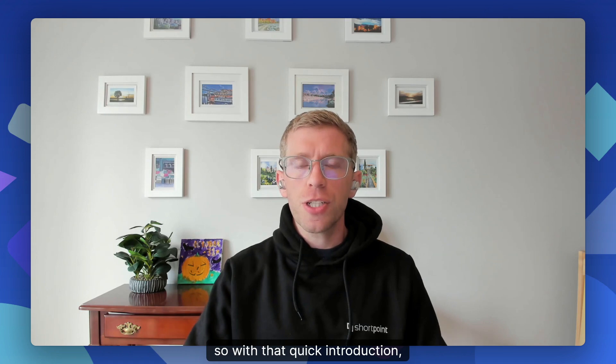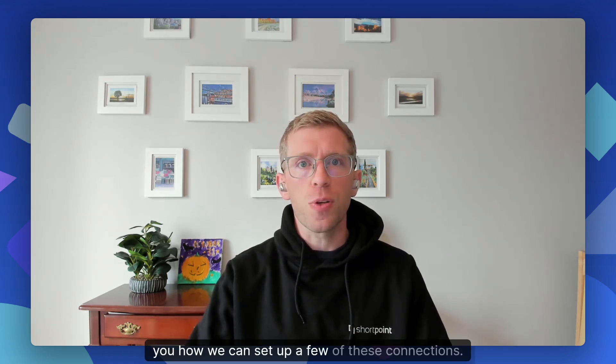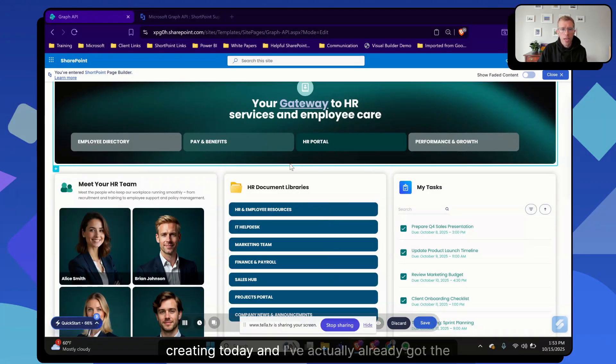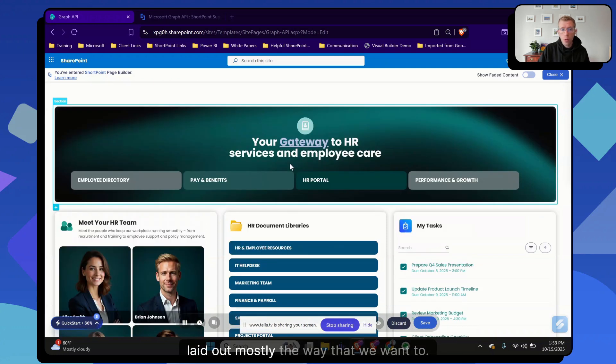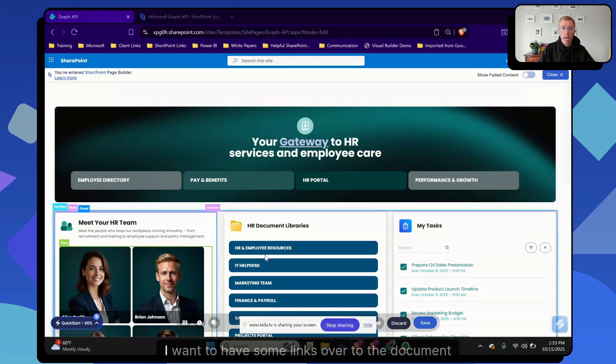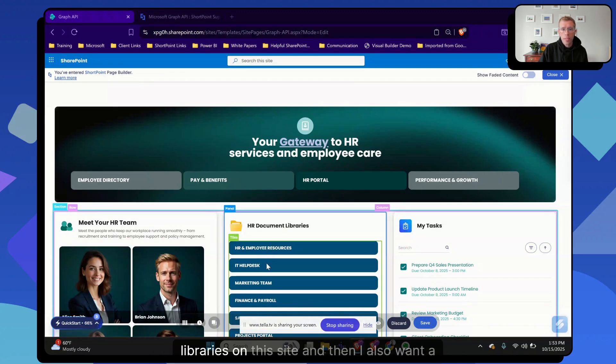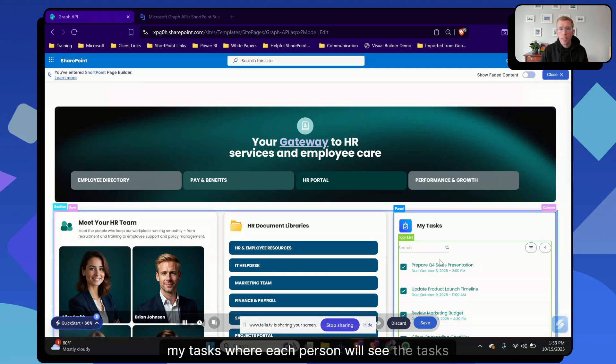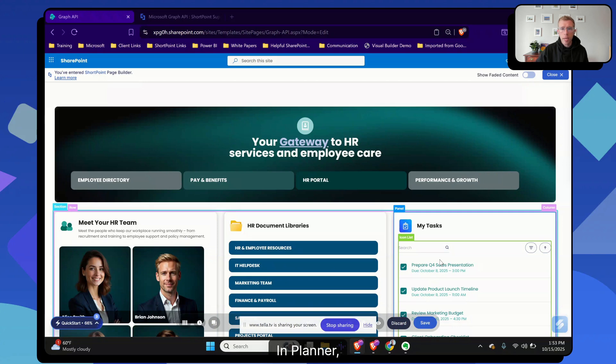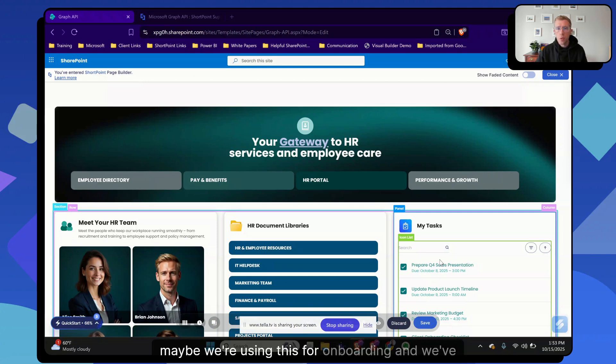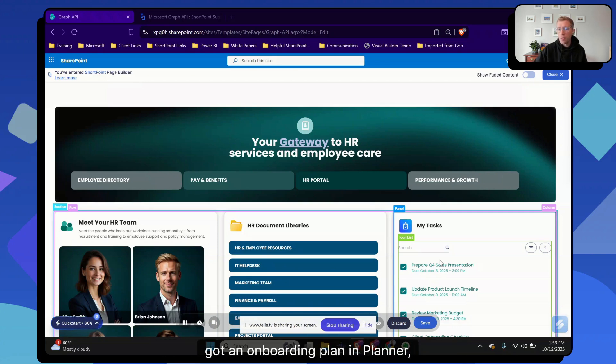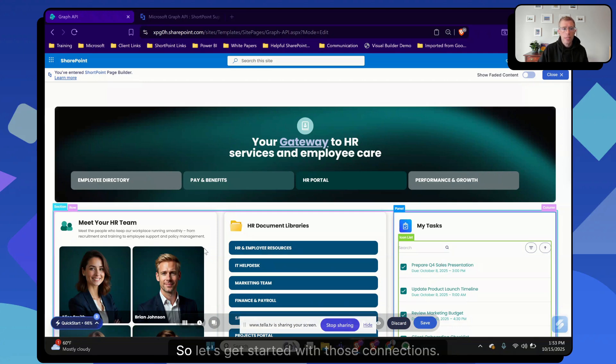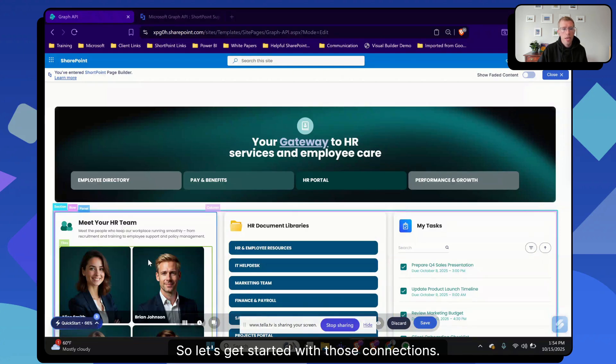So with that quick introduction, I'm going to switch over, share my screen and show you how we can set up a few of these connections. I'm going to be working on an HR page that I'm creating today, and I've actually already got the page laid out mostly the way that we want to. We're going to show our HR team over here. I want to have some links over to the document libraries on the site. And then I also want a section for my tasks where each person will see the tasks that have been assigned to them in Planner. Maybe we're using this for onboarding and we've got an onboarding plan in Planner. We want those tasks to show up here with each person seeing their own tasks. So let's get started with those connections.